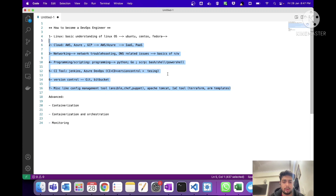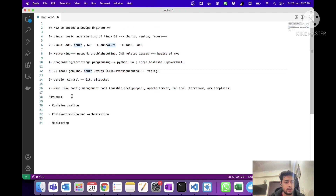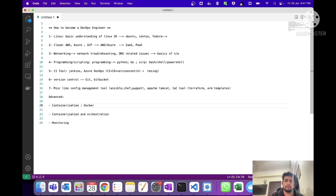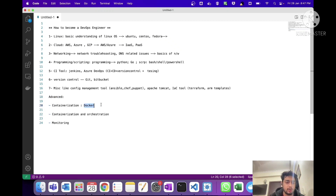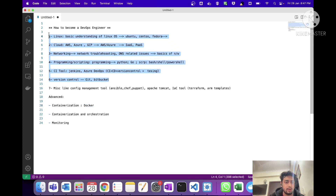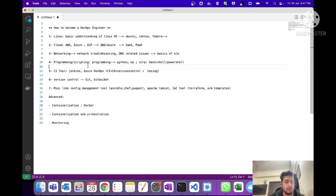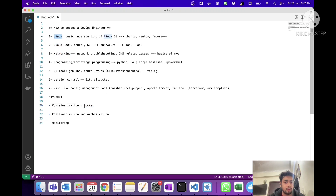Now let's come to the advanced section. I have included containerization and orchestration here. Containerization can be done using Docker. On job sites like Naukri.com, companies applying for DevOps roles require Docker knowledge. I've included it in the advanced section — once you are done with the six or seven core topics, you can start learning Docker, since you should know at least basic cloud, networking, and Linux commands before proceeding.